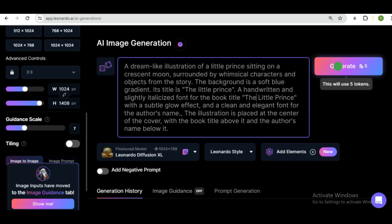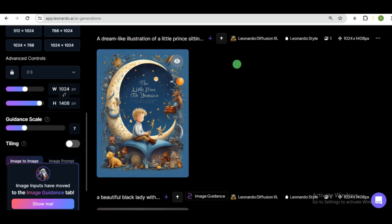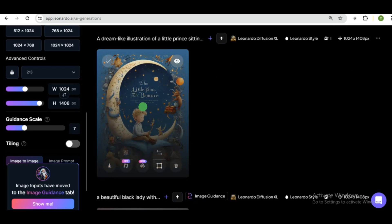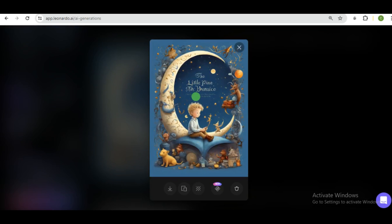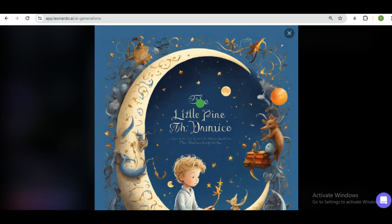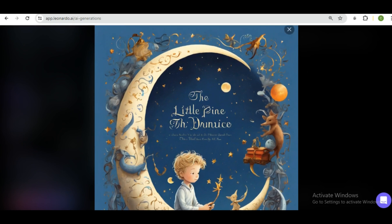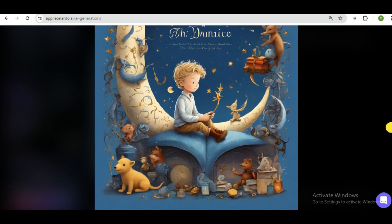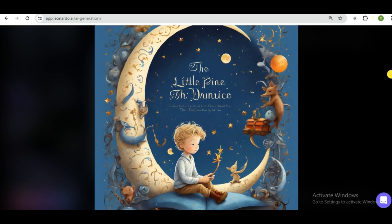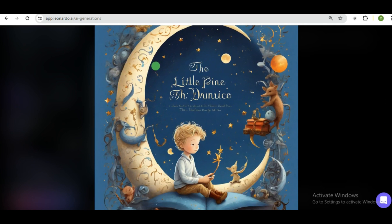So the next thing you want to do is to click on generate and wait for it. And there you go, guys. So if you look closely, this is the image and it is true to the prompt. Which was him sitting on a crescent moon and surrounded by some kind of object and characters. And there you go.